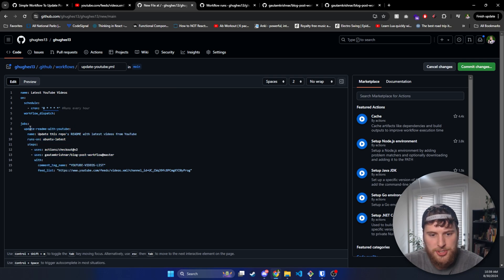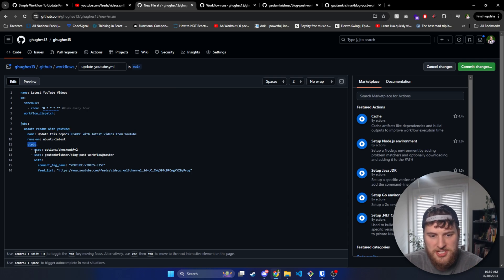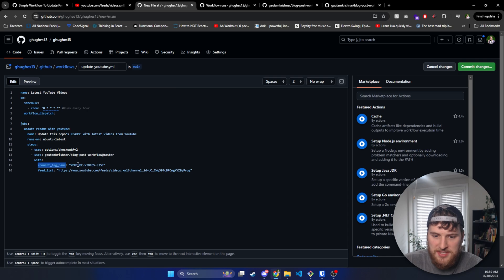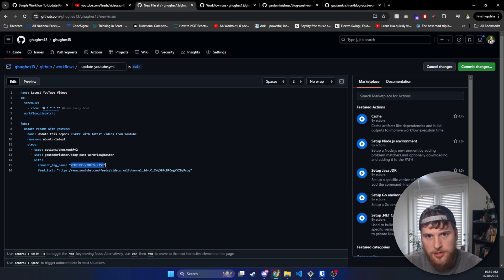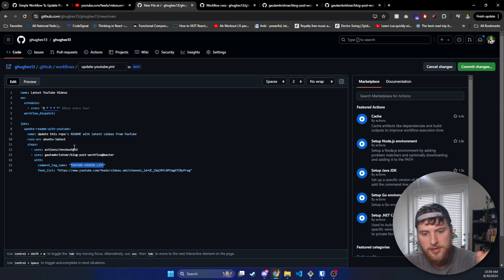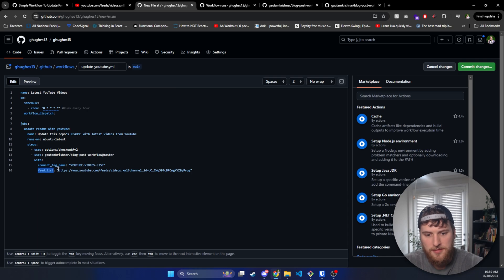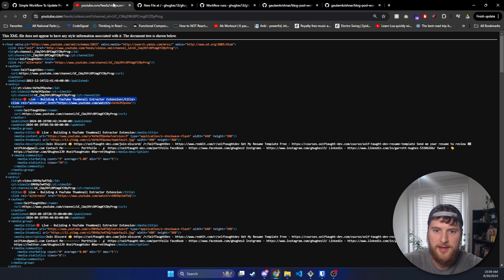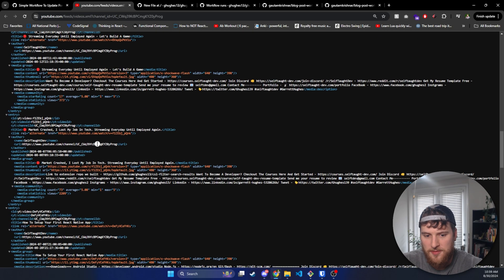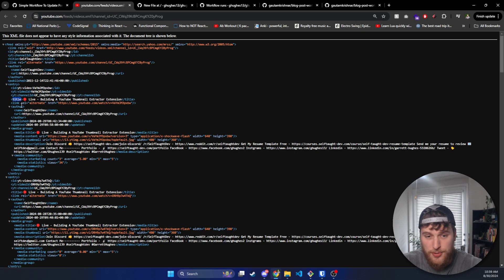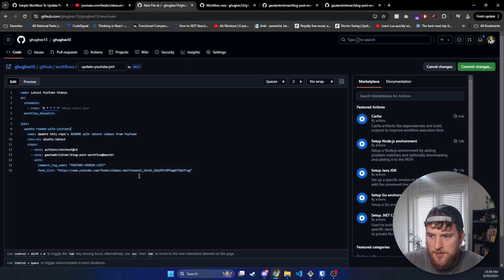Then we get down to the actual job — this is going to update the readme with my YouTube videos. In your case, you can change this to blog. Make sure you have an appropriate name here. The steps are going to use the blog post workflow from that repo we talked about in the beginning. Then we get to the comment tag name — this is basically going to be the hook that we put into our readme, and it will insert the blog posts or YouTube videos right after that hook. We'll get into that in a sec, just make sure you remember what we put here. Next, we need the feed list — this is just an RSS feed of the data you want to add. For me, I'm using the RSS feed for my YouTube channel. It's just going to grab the five most recent titles and links to those videos and put them in my readme. That's the YAML file we need to have set up.